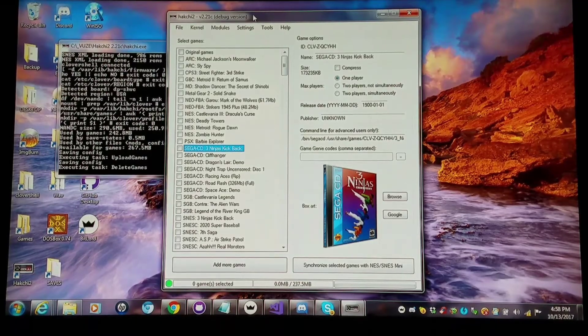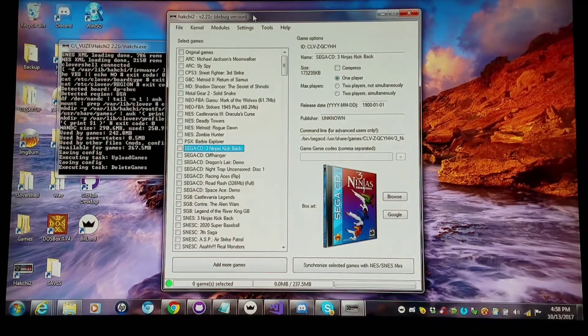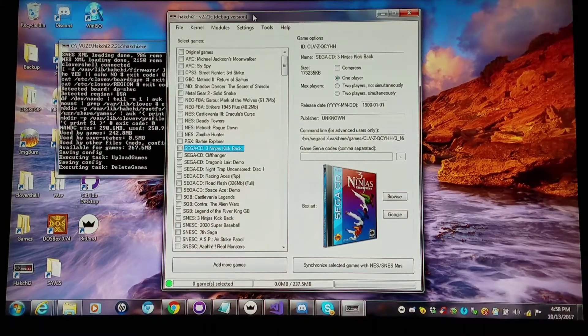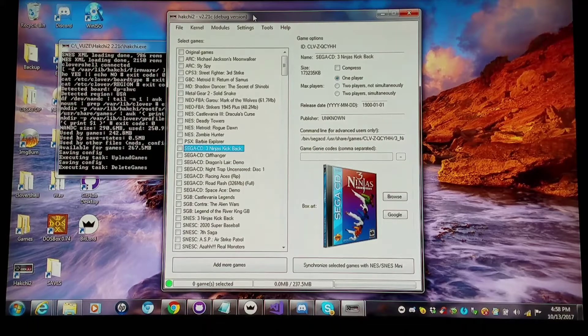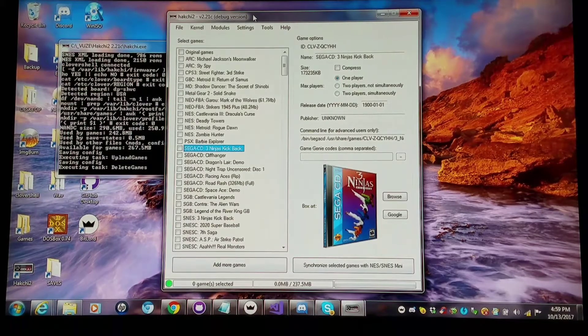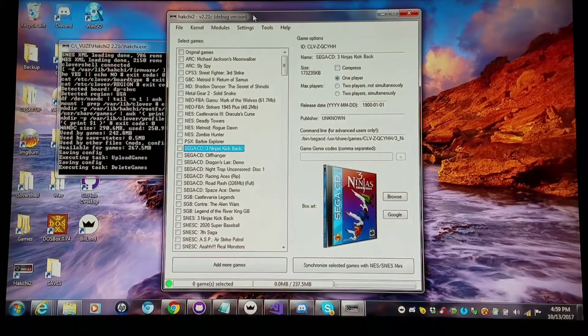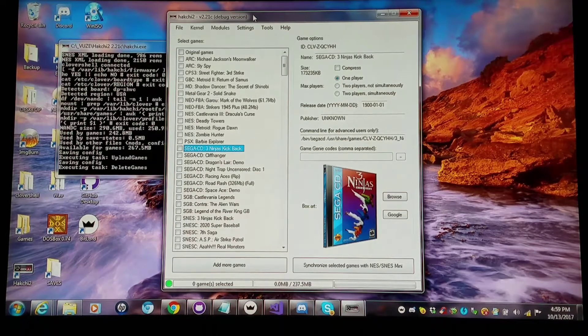There are a couple of notable changes with the latest Hakchi. You might open it up and find that you're getting less flash space than you did in the previous versions. There's a reason for this.